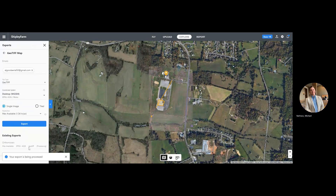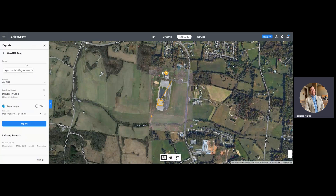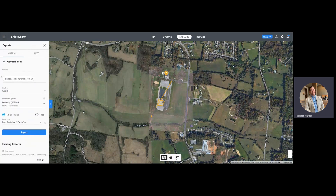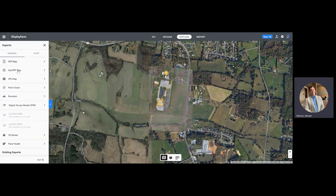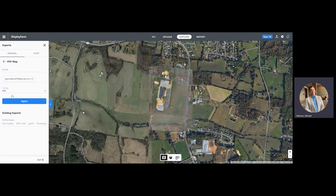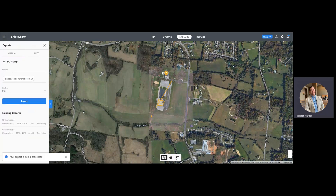We'll click export and that is going to go to your email. If you had a paid version of this you would be able to add other emails — your boss's email or a colleague's — so that both of you could work on this. We want to export as a GeoTIFF map and we can also get a PDF map. We'll export that — notice that it's processing both of those.